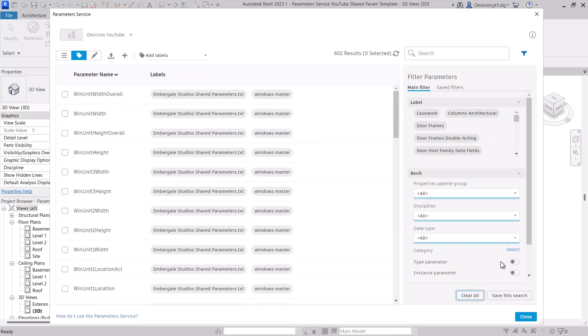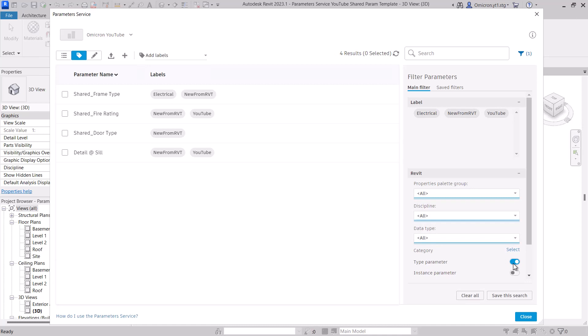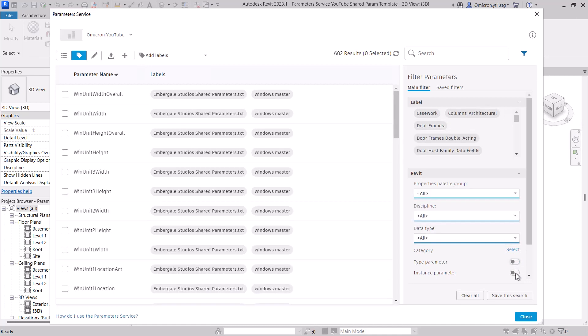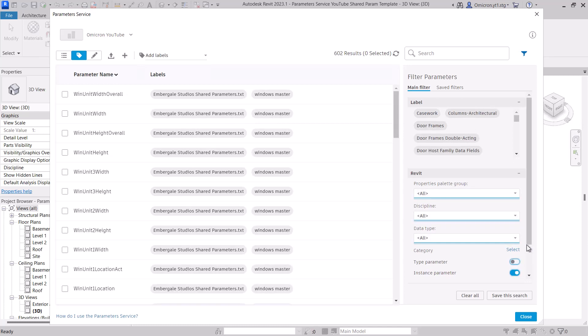We've covered categories. Below categories are a bunch of switches to filter by the flags applied to parameters. You can filter by those that are type or instance parameters, whether they're hidden or whether they are read-only.